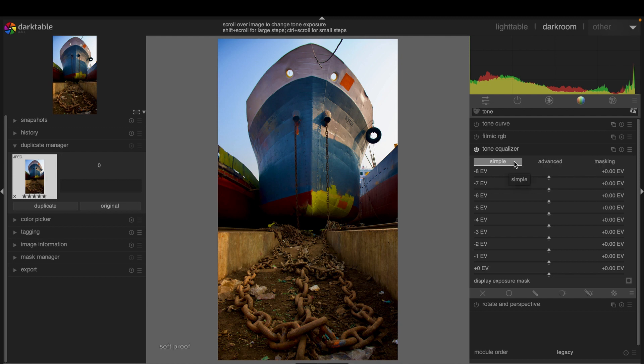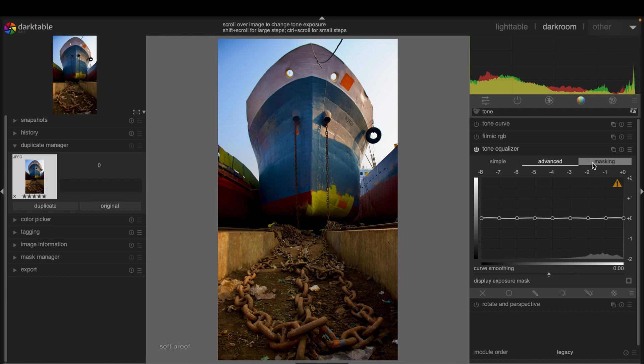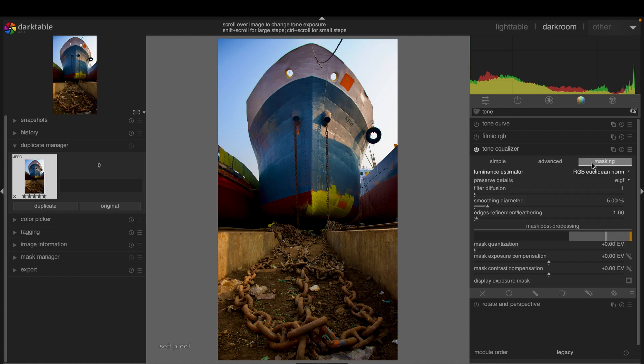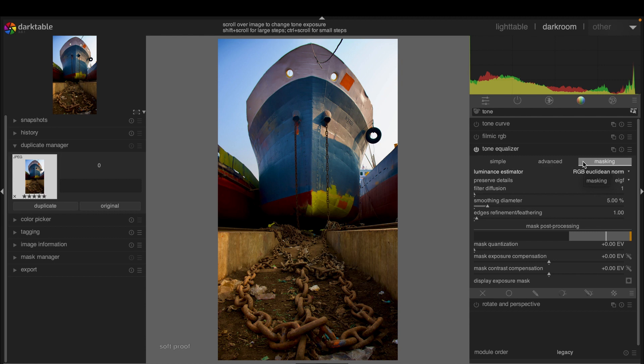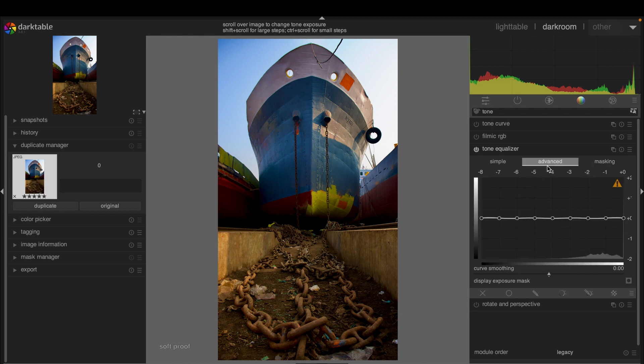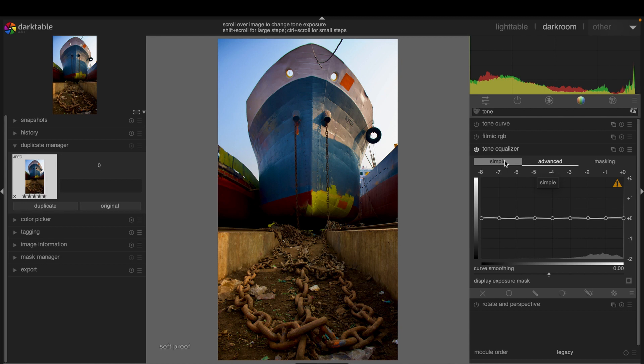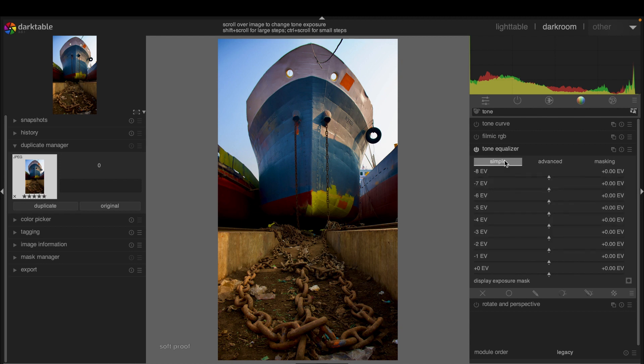These two could be used simultaneously. We can adjust the masking first and then adjust under the advanced menu. We can do it either way. We will understand it better as we progress. First, let's go back to simple menu.